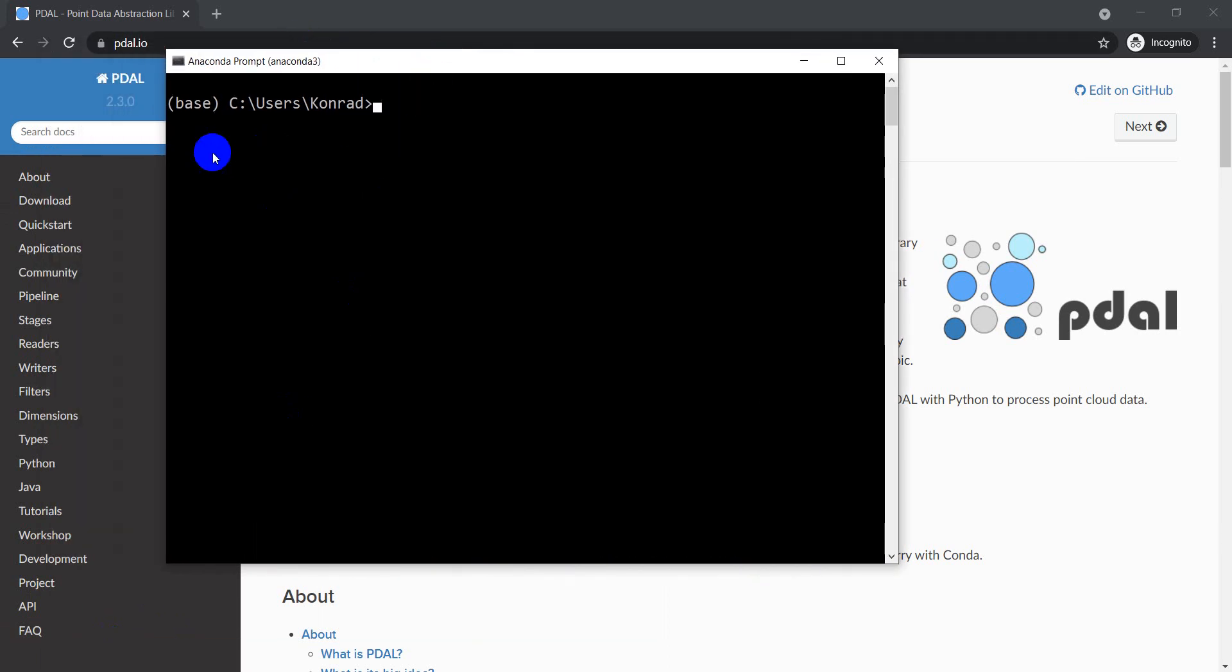Right now I'm using my base environment. It's recommended you do not install PDAL on the base environment. You want to create another environment or use an existing environment. So I'll show you how I do this. I'm going to create a new environment for PDAL. So I'm going to do conda create -n to give it the name, and we're going to call this pdal_py. And I'm going to do python=3.9 to give it Python version 3.9.